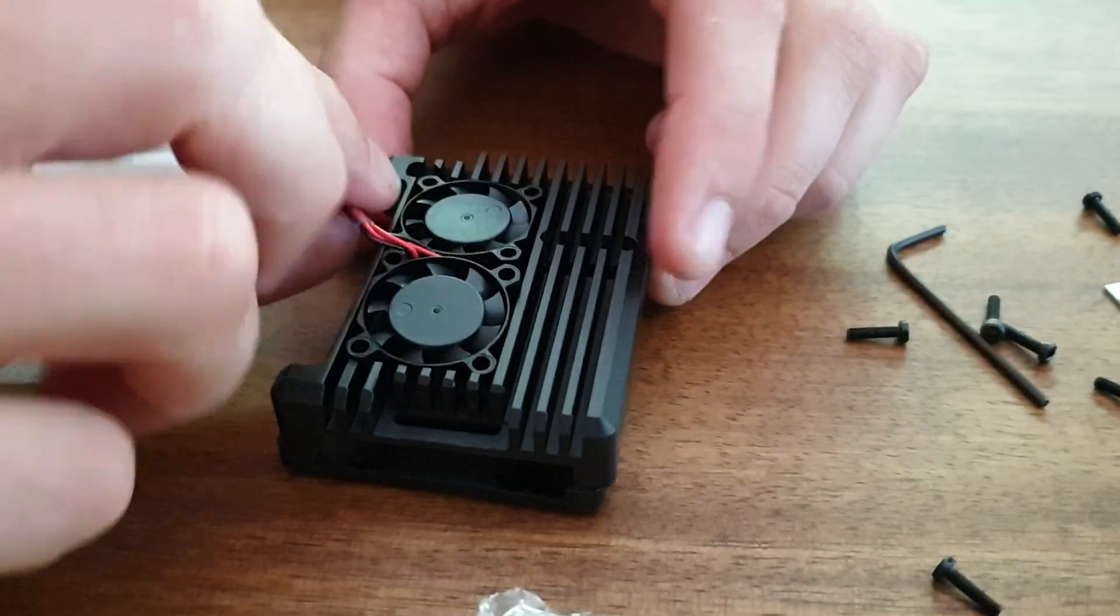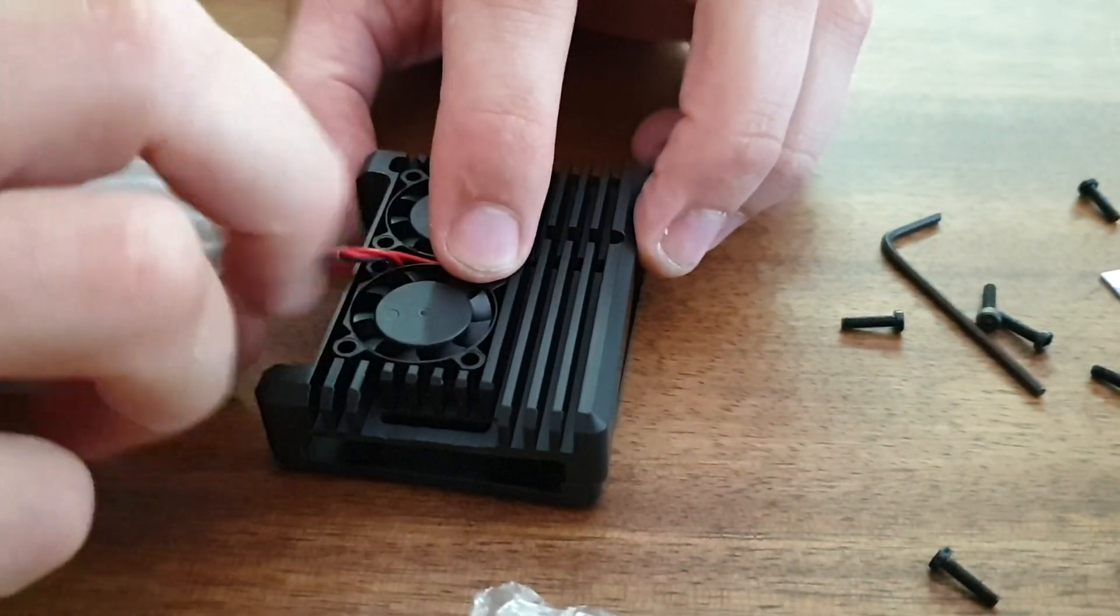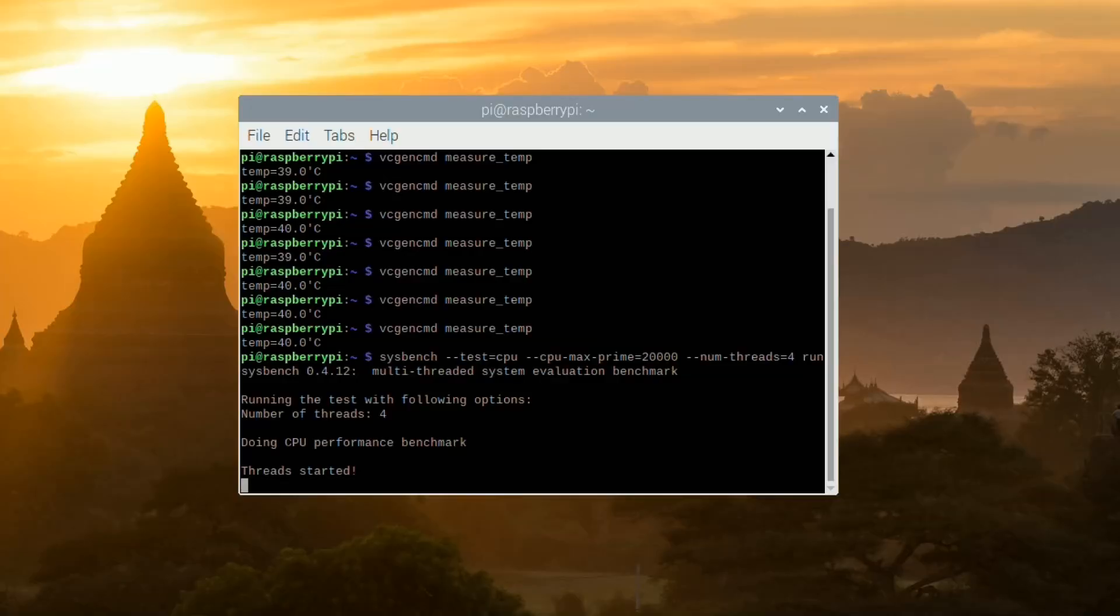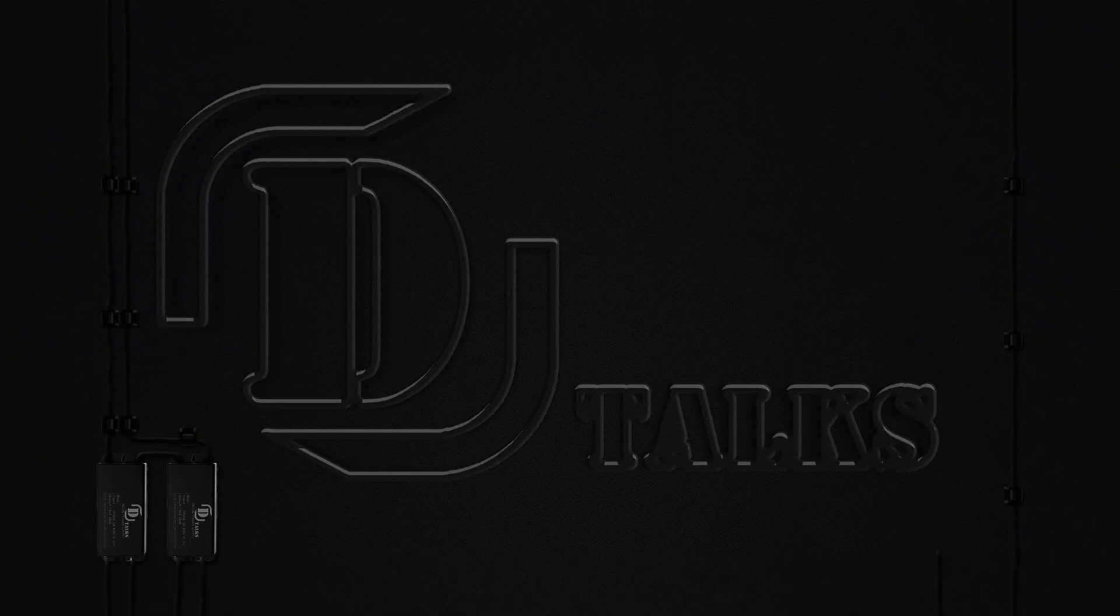In this video, we're going to take this dual heatsink fan case for the Raspberry Pi 4. We're going to get up close and personal with the fan noise, and then we're going to run some cooling temps and just overall check out this case and see if it's worth it.